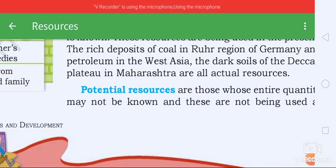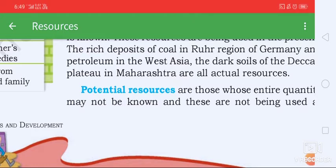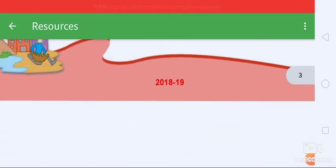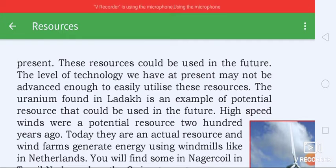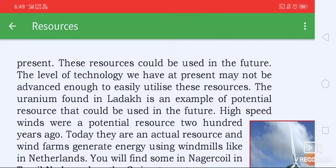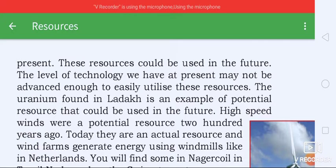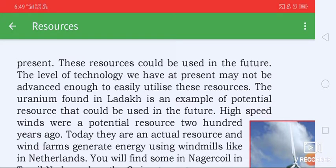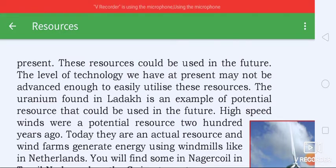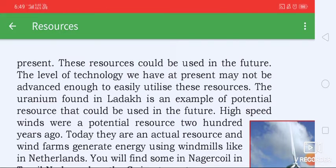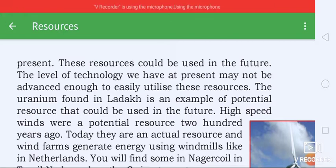Some resources are not being used at present, but these resources could be used in the future. The level of technology we have at present may not be advanced enough to easily utilize these resources. The uranium found in Ladakh is an example of potential resources that could be used in the future.